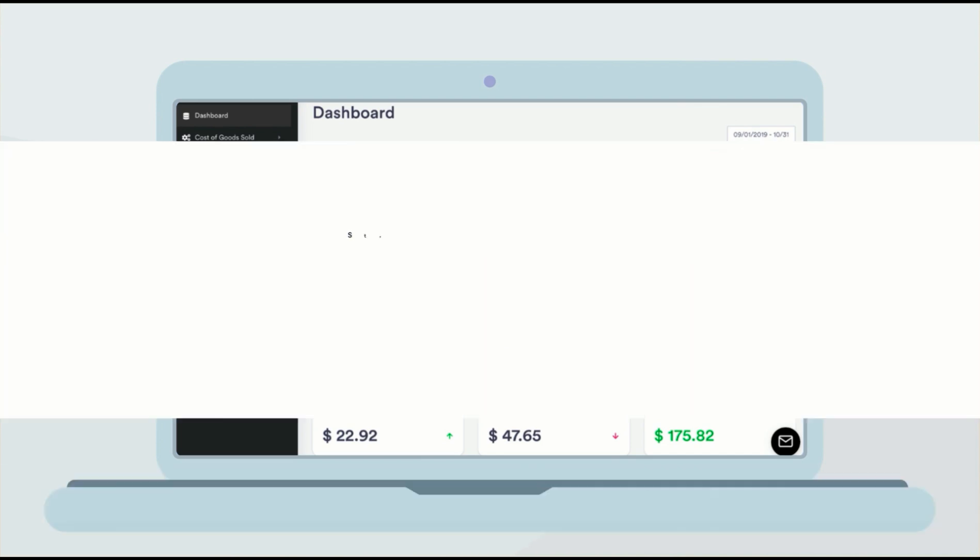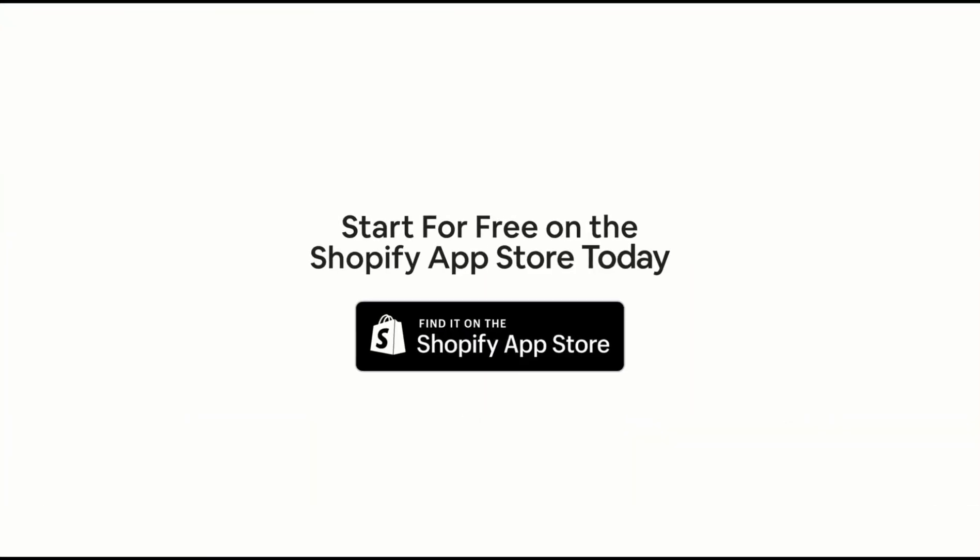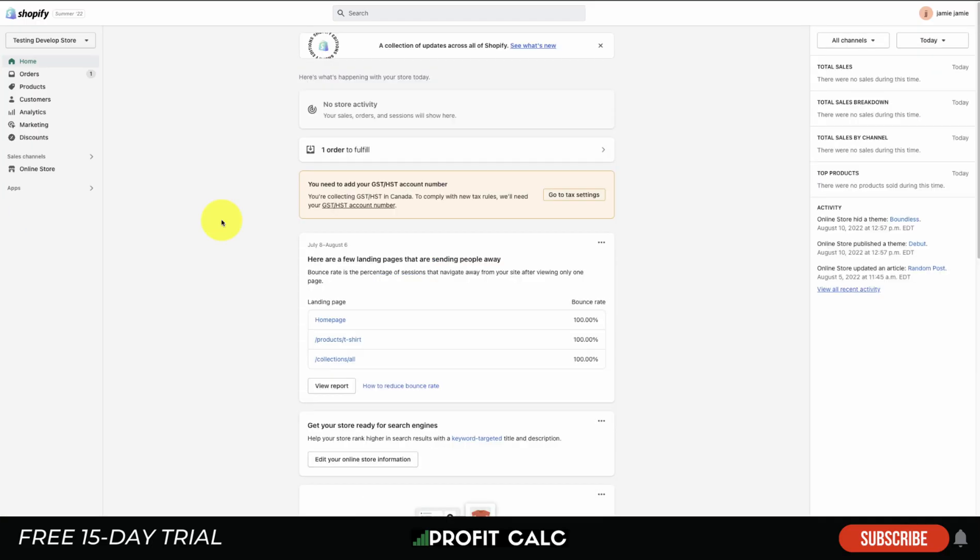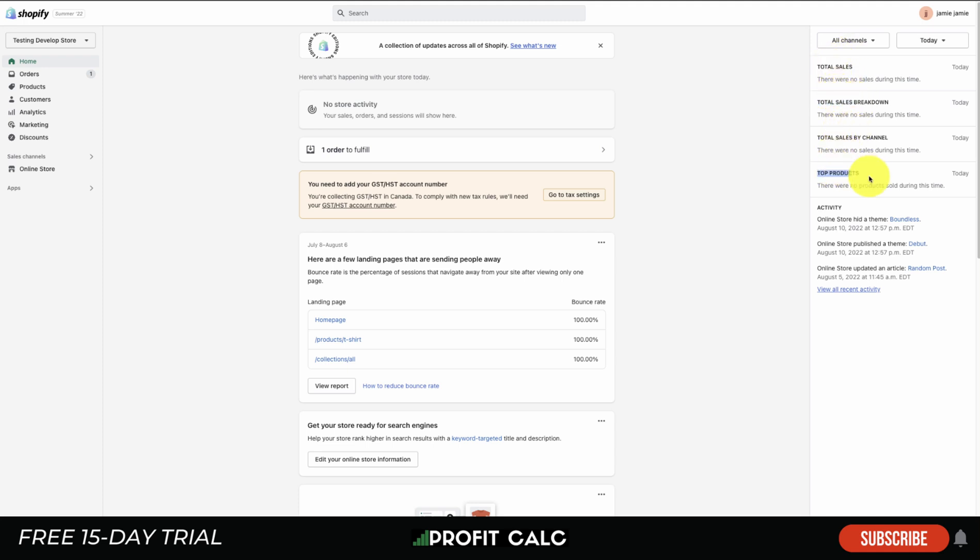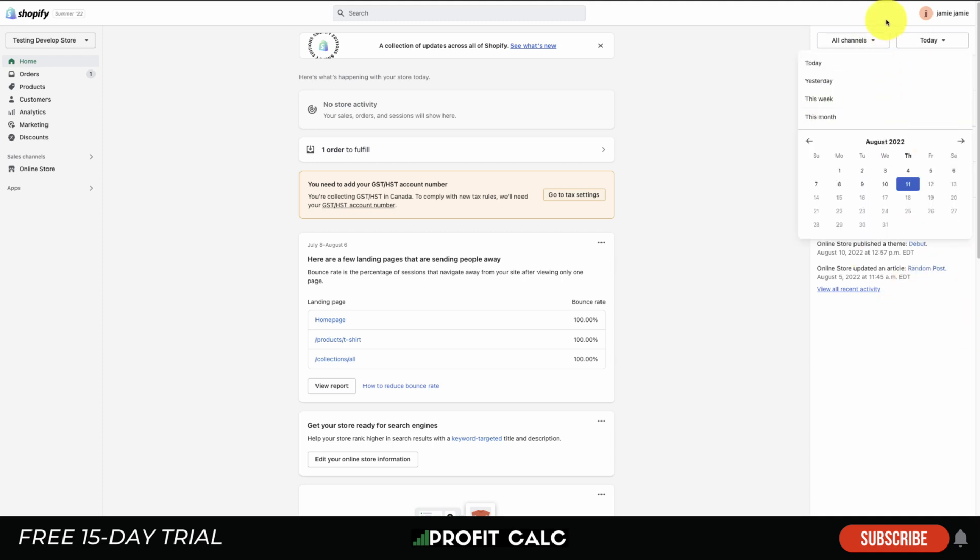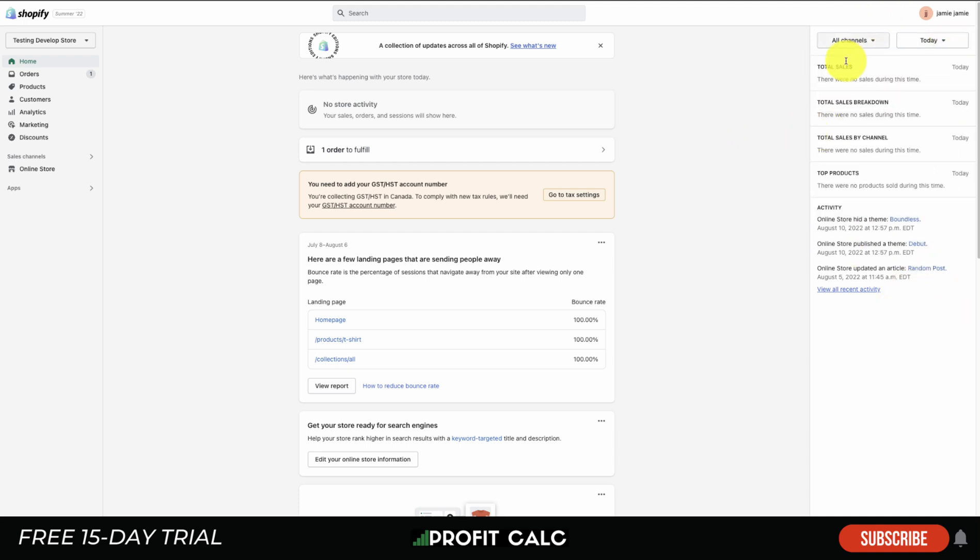Start for free on the Shopify app store today. Alright, so let's do an overview of the Shopify dashboard. This is the back end, our test store. This home section is where you can get an overall view of what's happening on your store. On the right hand side you're going to have things like total sales, the breakdown by channel, top products, and activity.